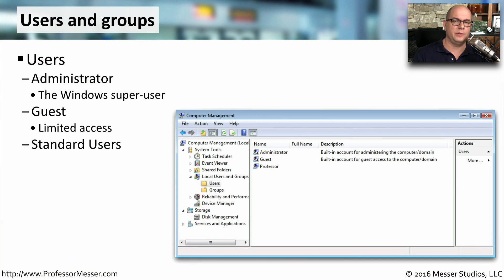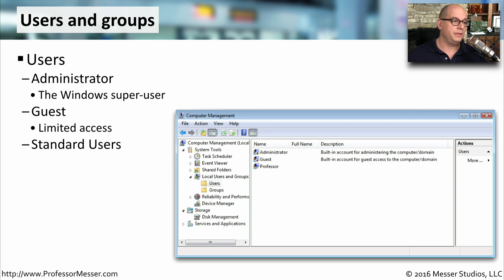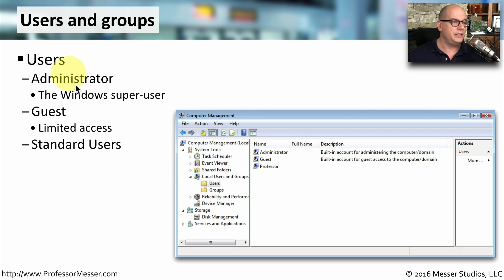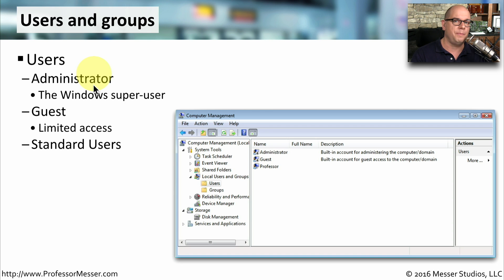When you log into your Windows desktop, you're logging in with a user account. There are a number of different user accounts in your Windows configuration. The one that has the highest priority and the most permissions is the administrator account. This is the super user account in Windows, and the administrator is able to manage the entire operating system.